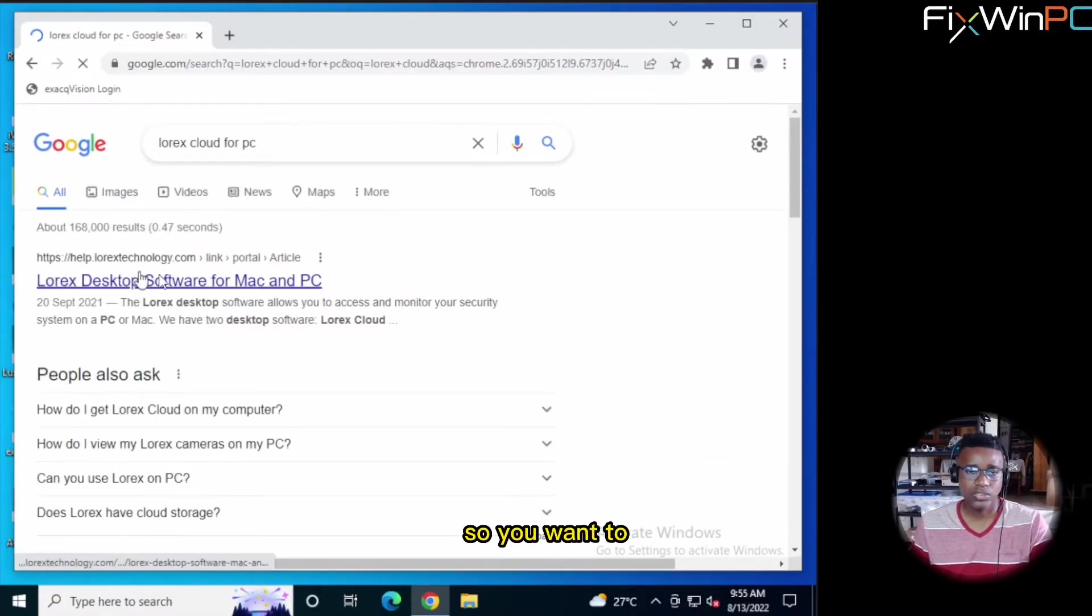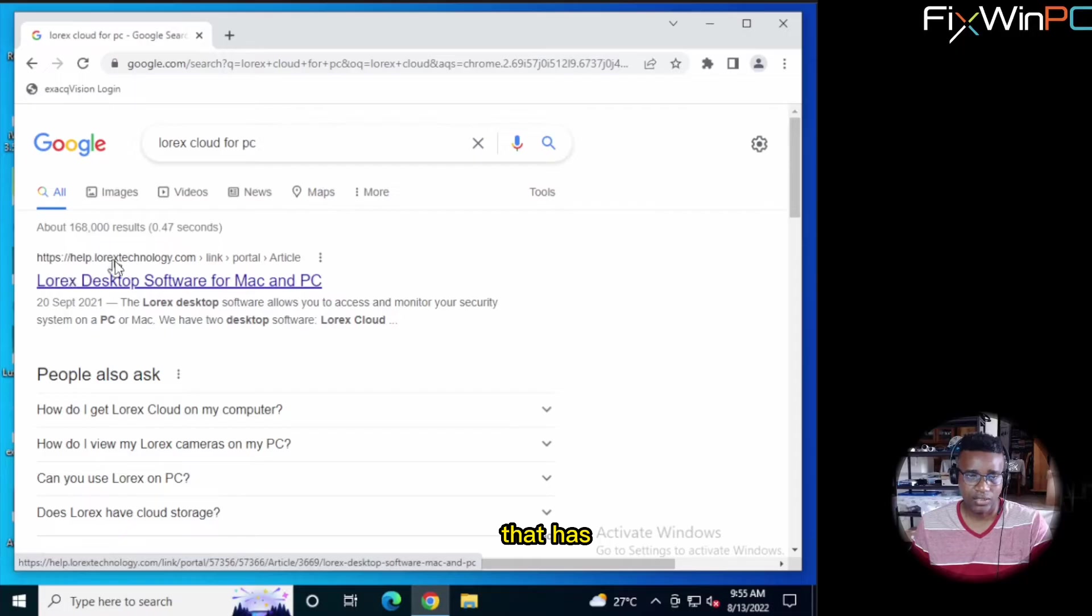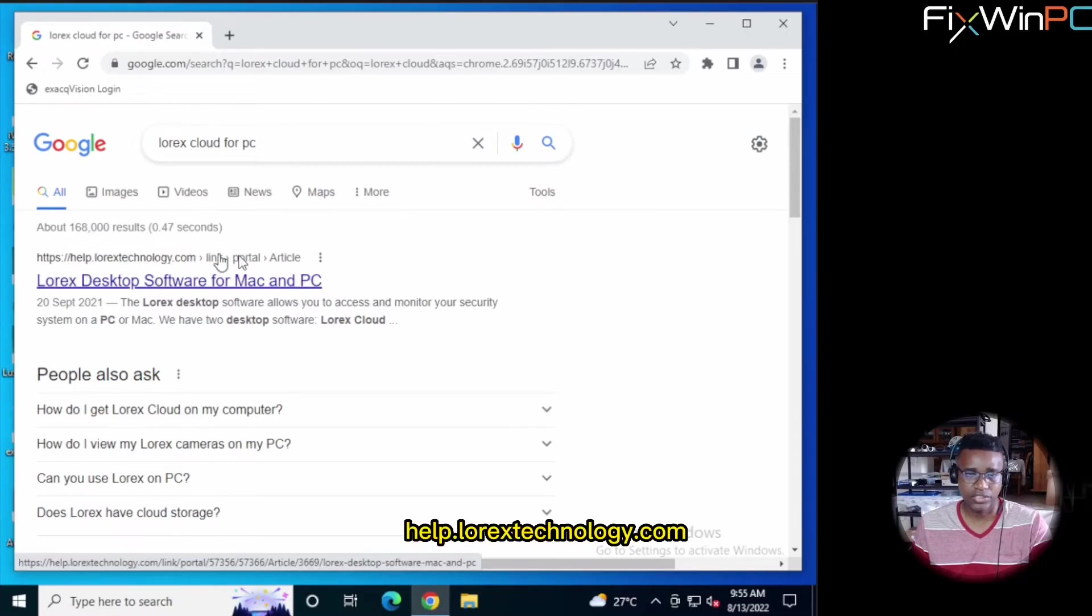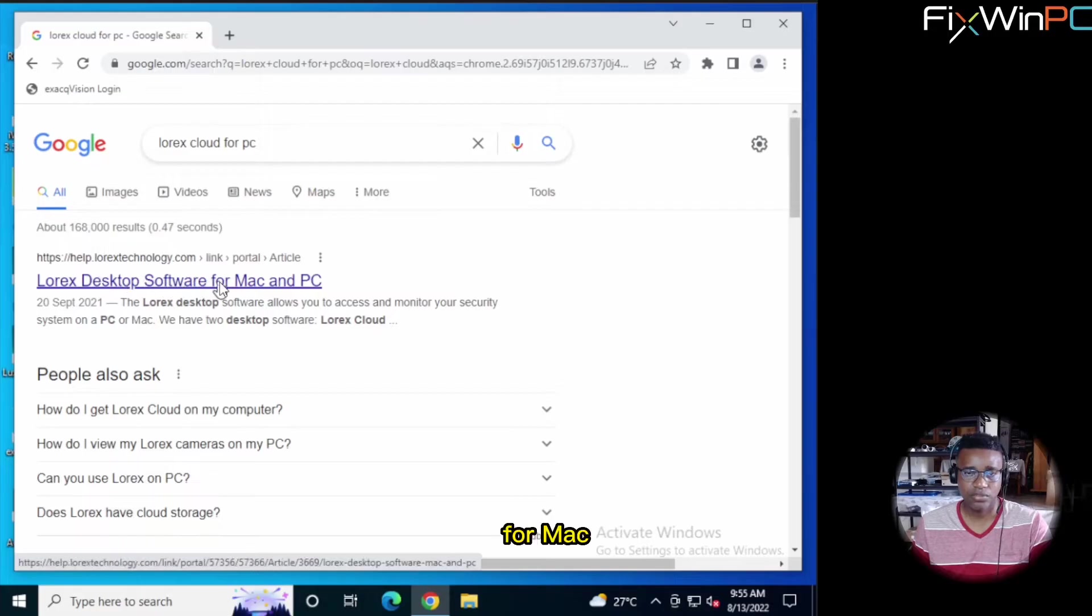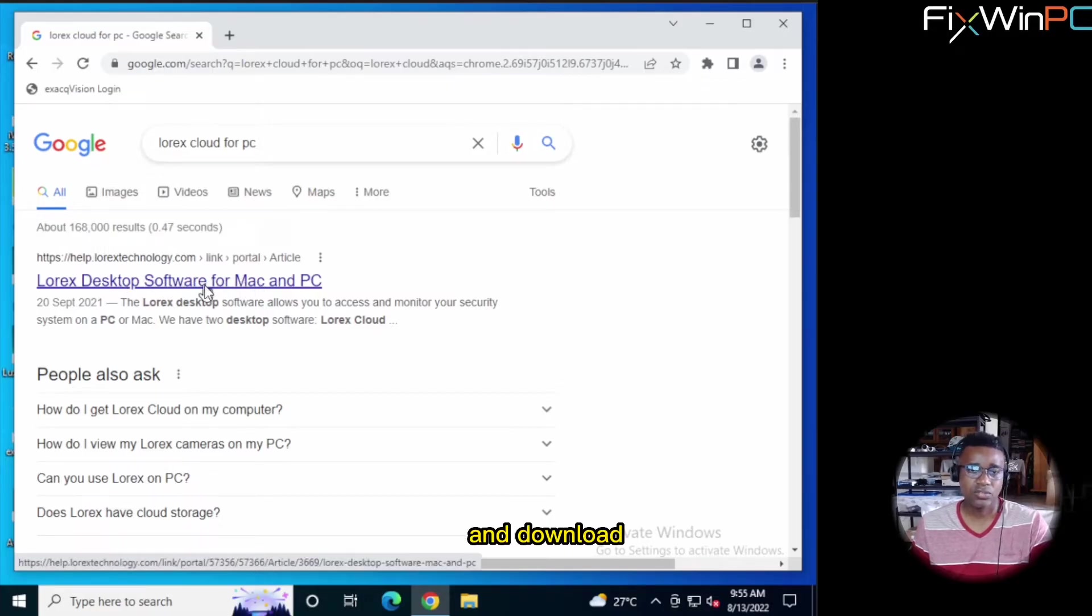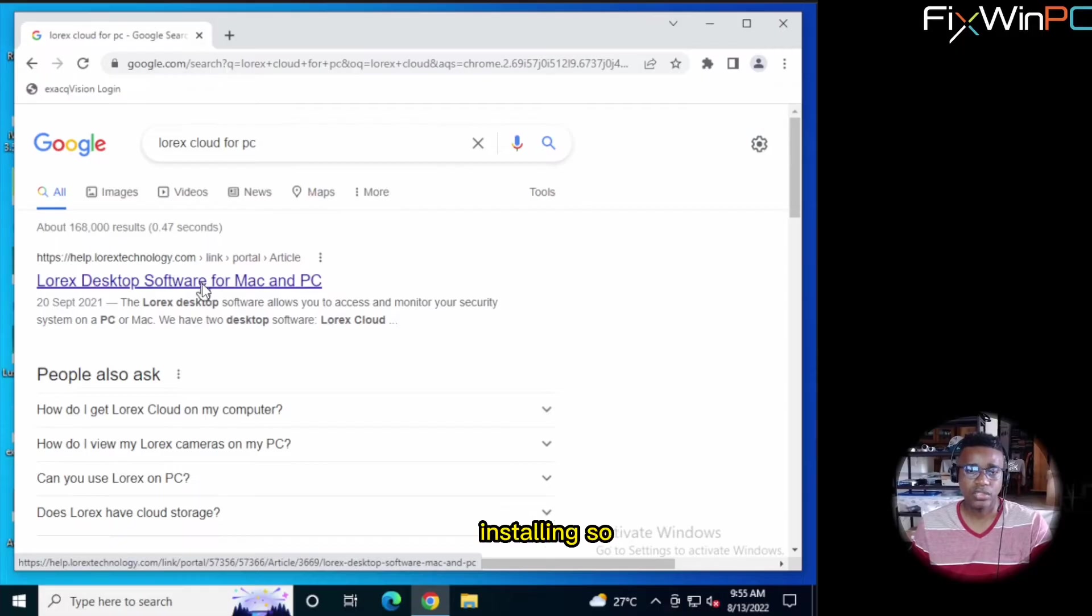So you want to get the link that has lorextechnology.com in it, like help.lorextechnology.com. It will say LOREX Desktop Software for Mac or PC. Don't go anywhere else and download this because you don't know what you are installing. So click on the link.